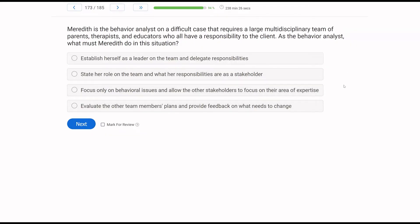Meredith is the behavior analyst on a difficult case requiring a large multidisciplinary team of parents, therapists, and educators who all have a responsibility to the client. As the behavior analyst, what must Meredith do? We are required to collaborate and work as part of a team. Just because we are the behavior analyst doesn't mean we're always in charge or always know the most. Answer A — establish yourself as leader and delegate — is not necessarily true. That's a case-by-case basis.